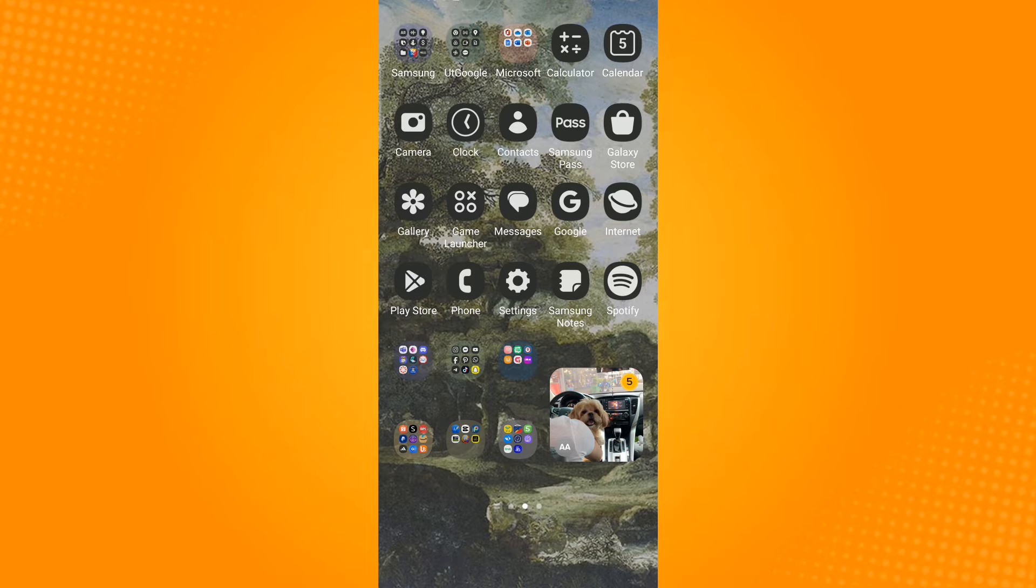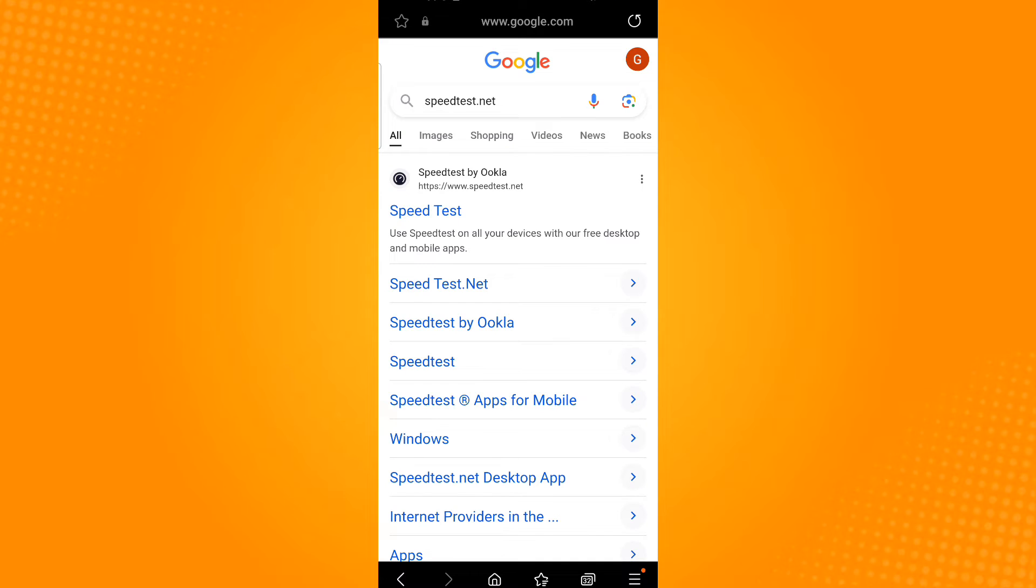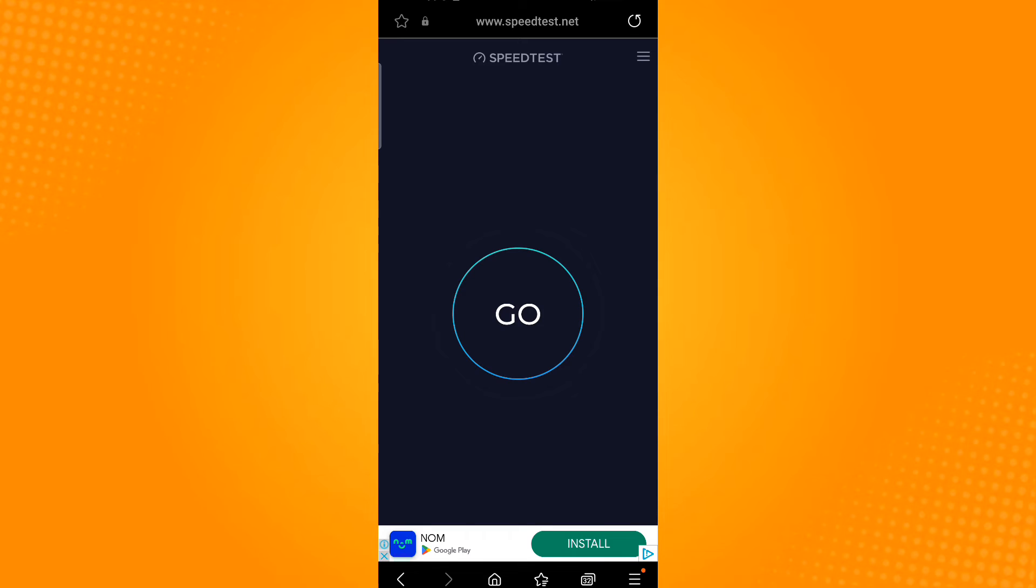To do this, open any browsing application, type speedtest.net, and select the first result. Press the go button and wait for the speed test results to be completed.